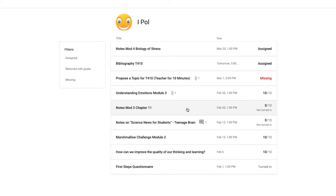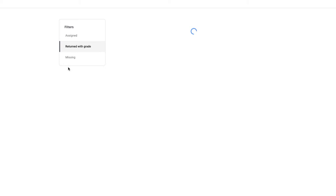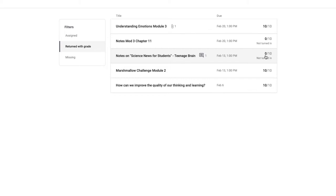So everything that you've done should have a mark on it. You should not see any missing or any assigned. Okay, and you can click on these filters here to see more specifically all of the things that were returned with the grade. The zero unfortunately is a grade, and that's why it's listed here.